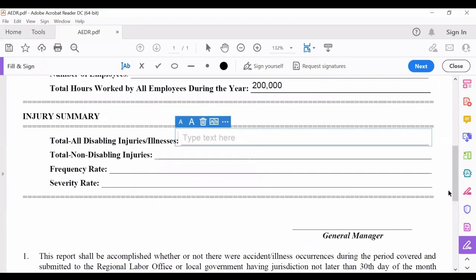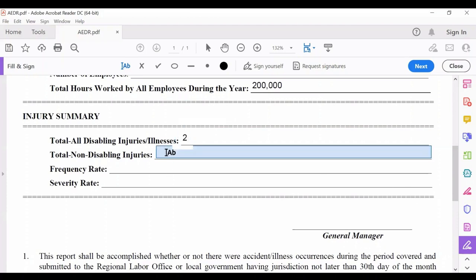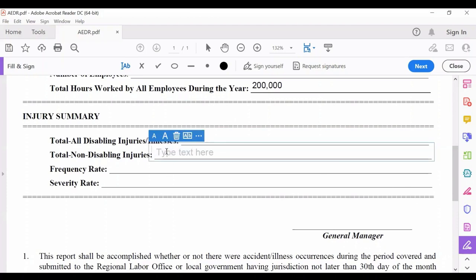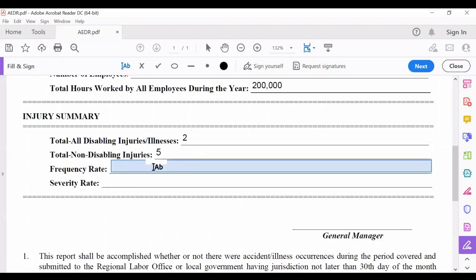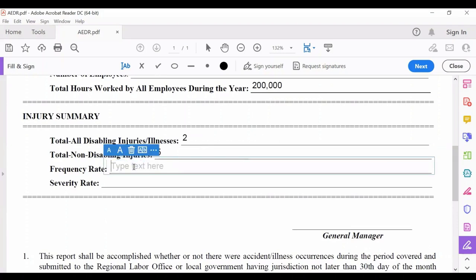For example, for that year we had two accidents — so we put two for total disabling injuries. For total non-disabling injuries, these are first aid cases only, such as small lacerations or small cuts requiring only first aid treatment — for example, five. Then here is the frequency rate, which you have to compute. This is a measurement of your occupational safety performance in the workplace. You have to compute both the frequency rate and the severity rate.